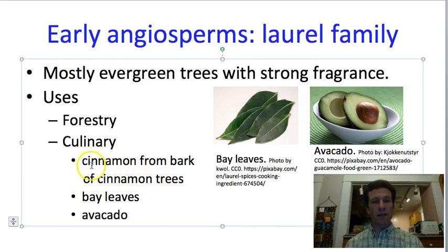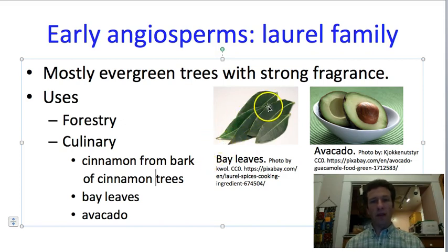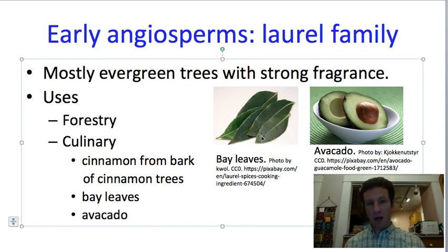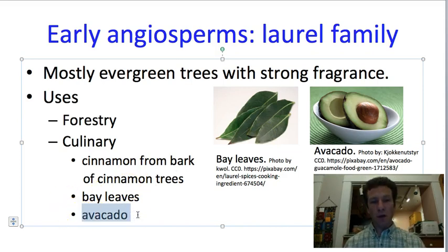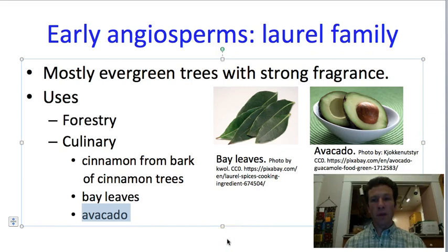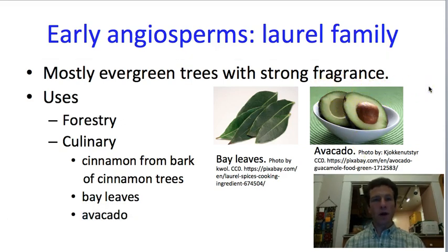The poster child for the laurel family is cinnamon, which comes from the bark of several related tree species that mostly occur in India, China, or other parts of Asia. Additionally, bay leaves come from leaves of the bay tree — a tree that can grow in upstate South Carolina. When I need bay leaves, I go to my neighbor's yard and pick them off her tree, with permission of course. Avocado is another member of this family; it's not a plant that will grow outdoors in upstate South Carolina, but it has large fruits — drupes with quite delicious flesh — and is an important food crop.